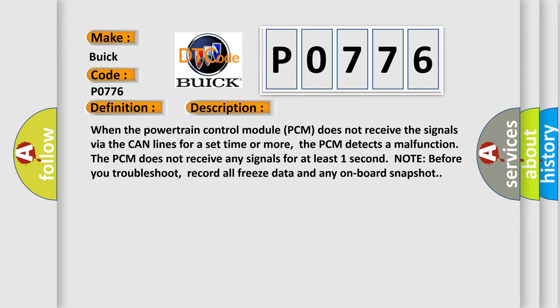The PCM does not receive any signals for at least one second. Note: before you troubleshoot, record all freeze data and any onboard snapshot.